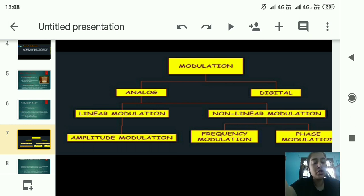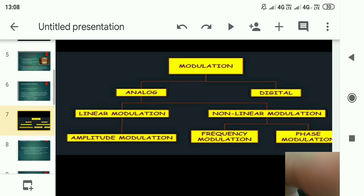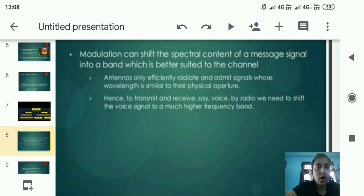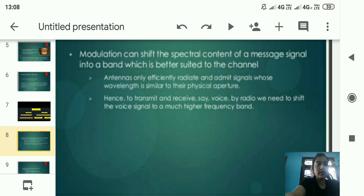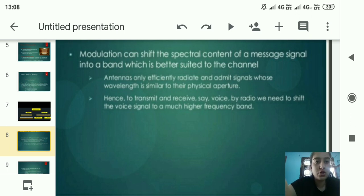Modulation is mainly of three types: amplitude modulation, frequency modulation, and phase modulation. A key benefit of modulation is that it can shift the spectral content of a message signal to a range better suited to the channel.